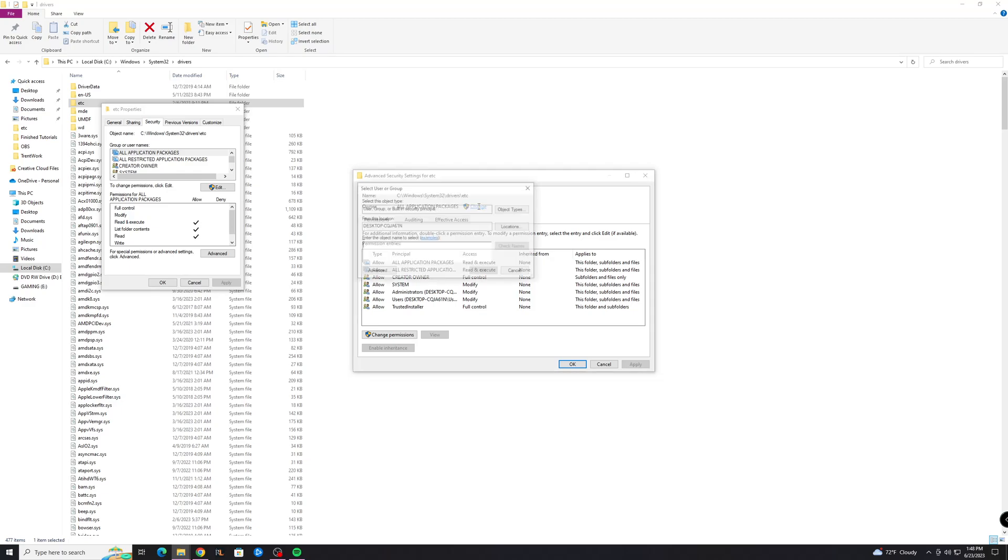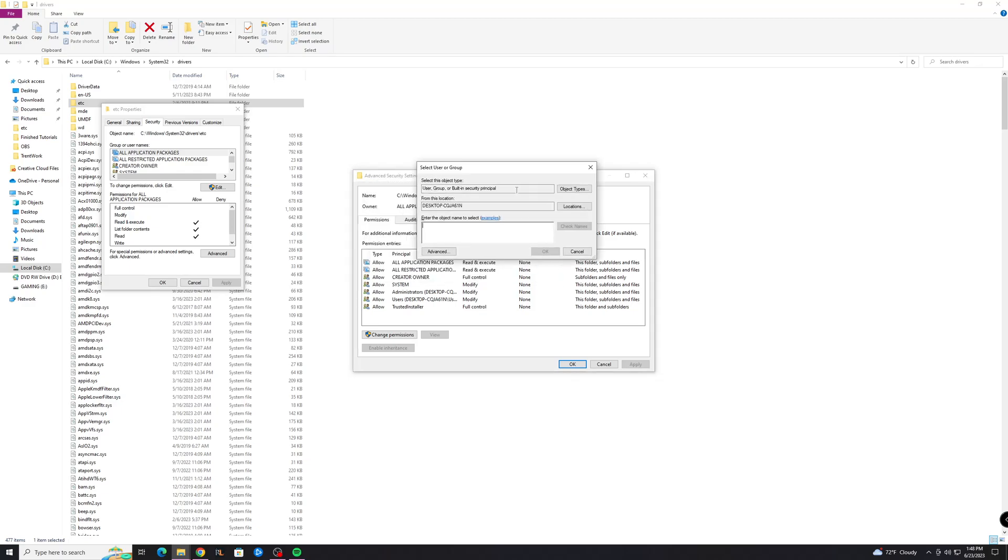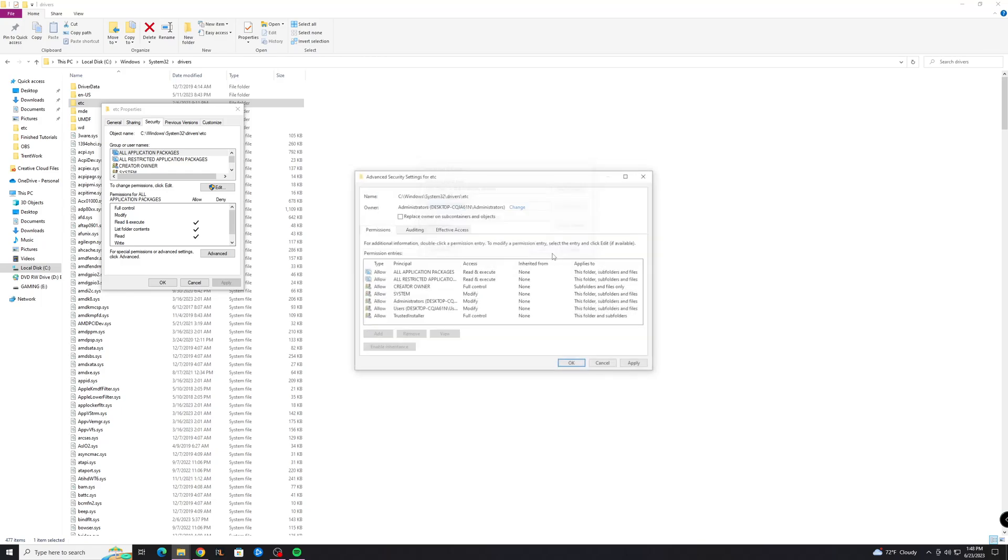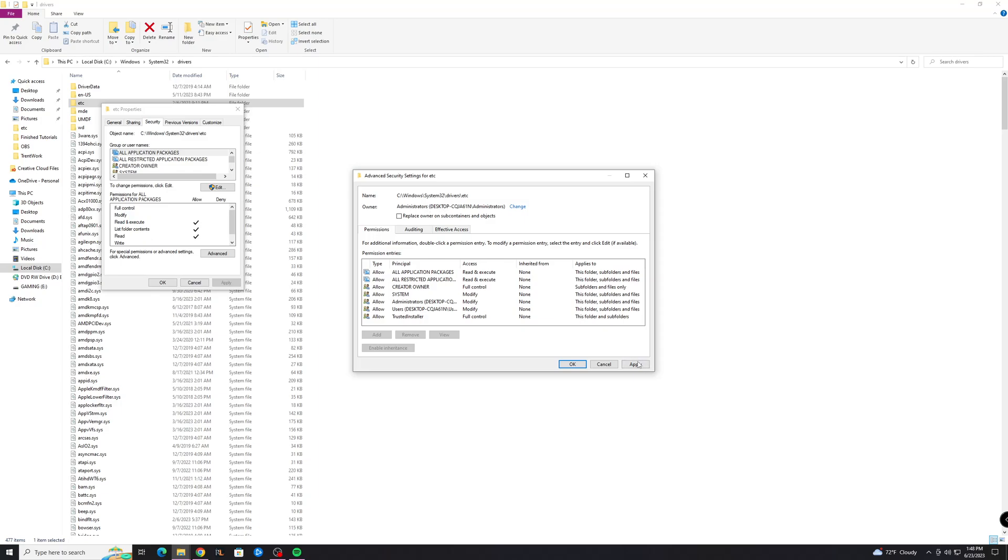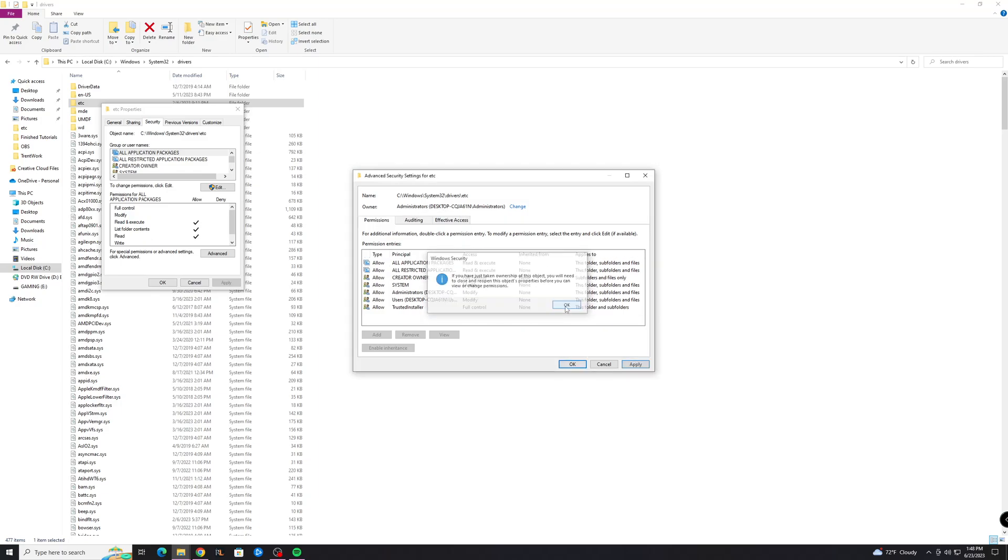So go to change and in this box here you're going to enter the name of the user you want to give permission to, aka yourself. So I'm going to do administrators, hit ok and you'll see that it changed the owner up here, hit apply, ok, ok.